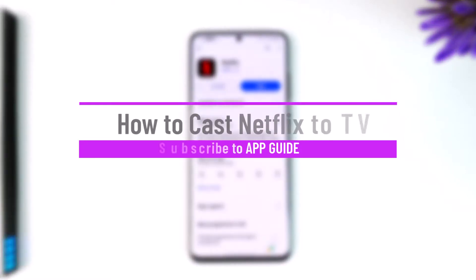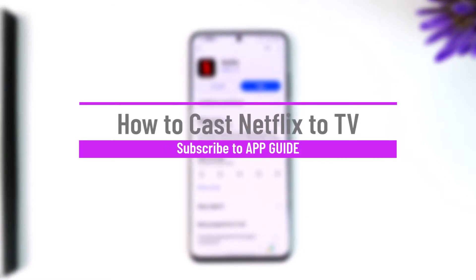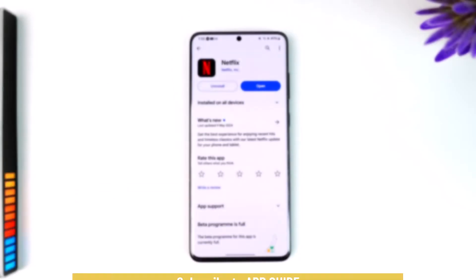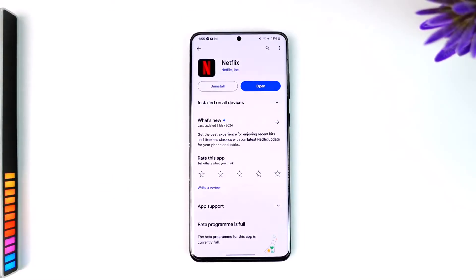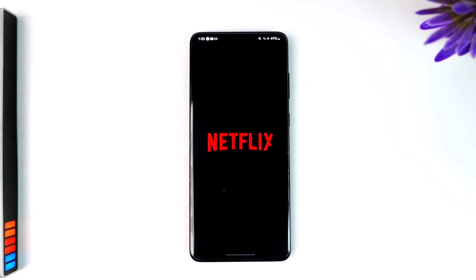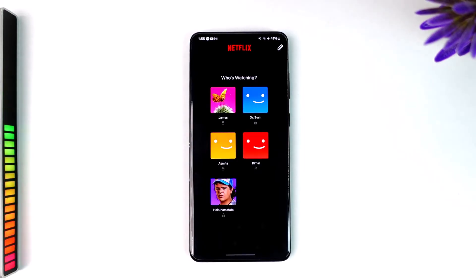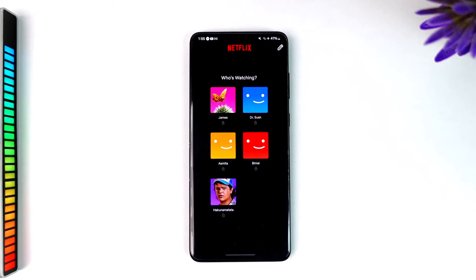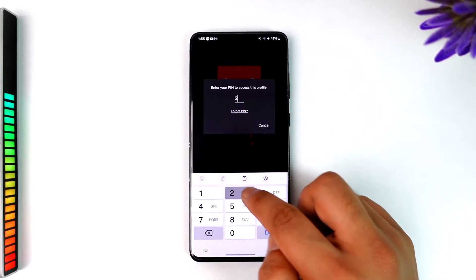How to cast your Netflix movies to your TV. Hey everybody, welcome back to the channel. In today's video I'm going to guide you through the steps on how you can cast or mirror your screen from your Netflix app to your TV. So make sure to watch the video till the end. Now if you have a smart TV, one way you can cast directly is by logging into your Netflix account itself, but if you only want to cast it, it's very simple.